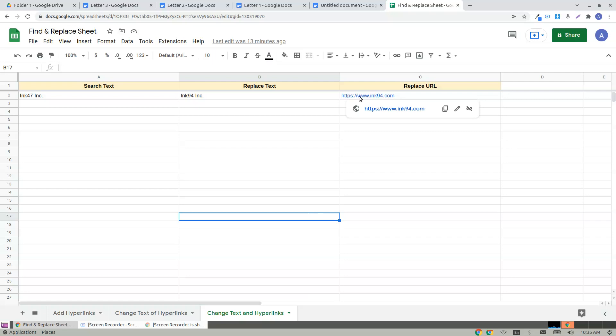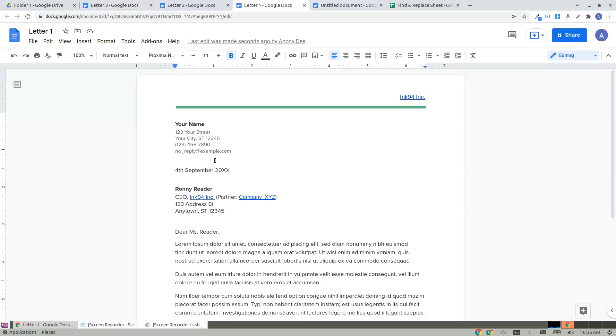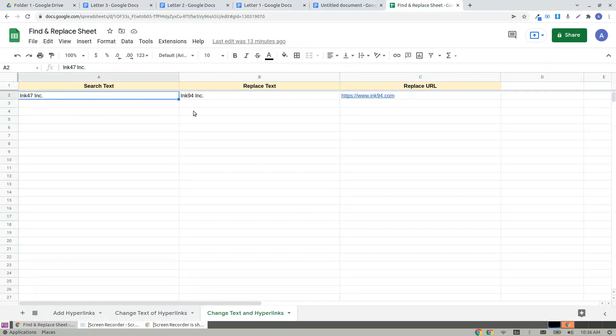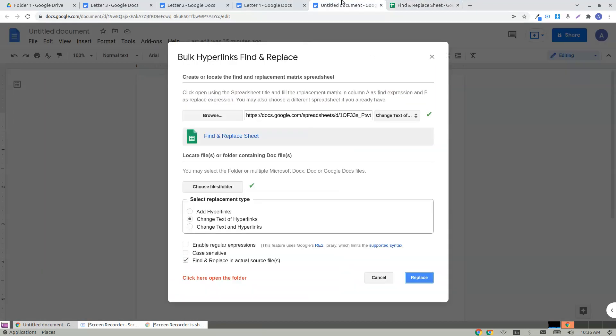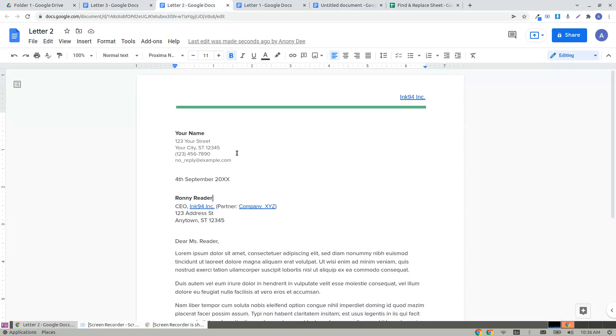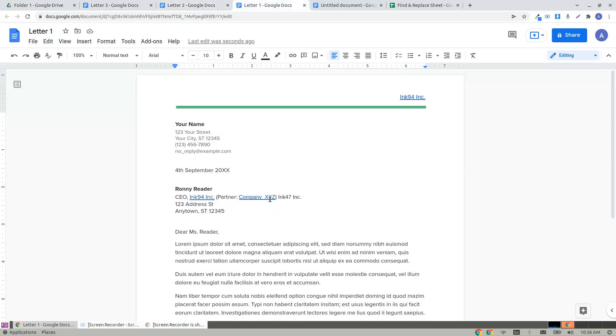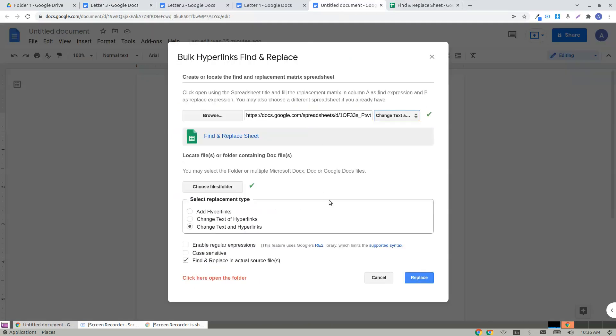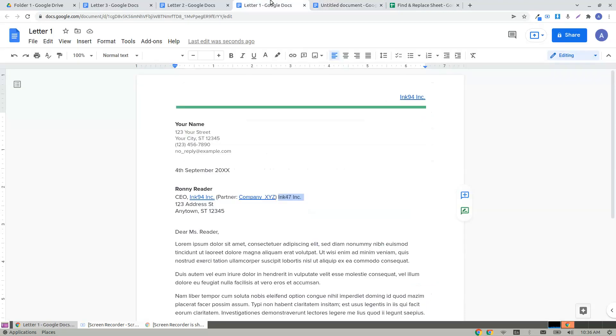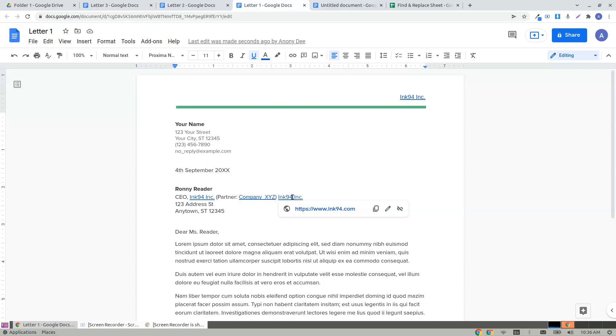Let's see the third one. Ink 47 is to be replaced with ink 94 and further point out to ink 94. Let me choose the third scenario. Before I click replace, let's also paste to demonstrate how multiple document replacement works. Now I click replace.